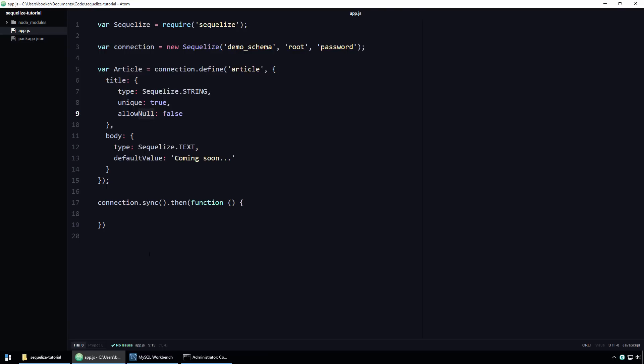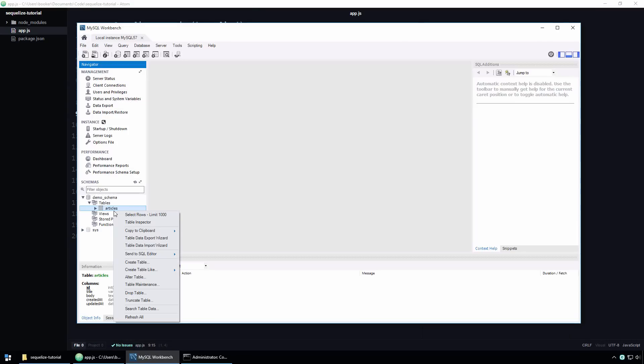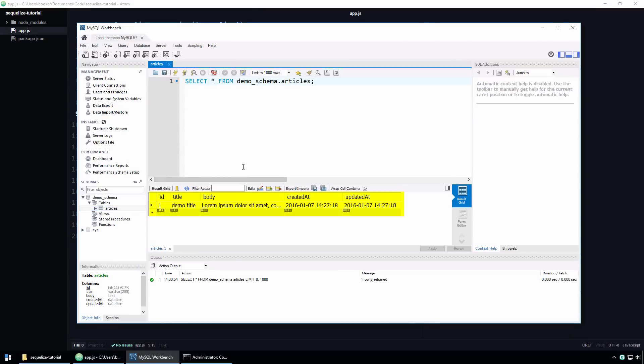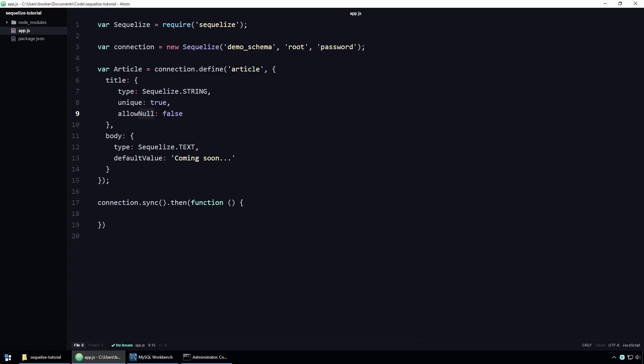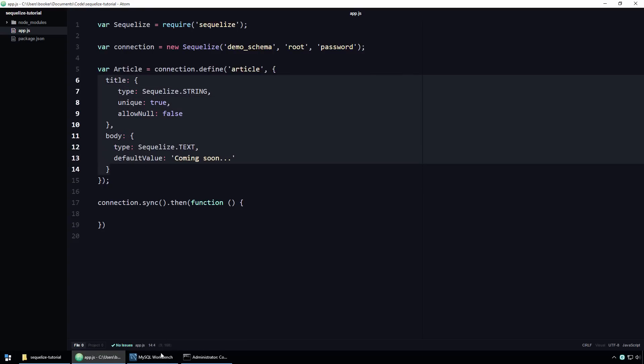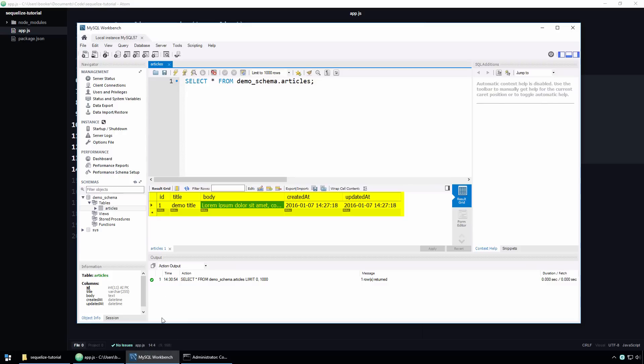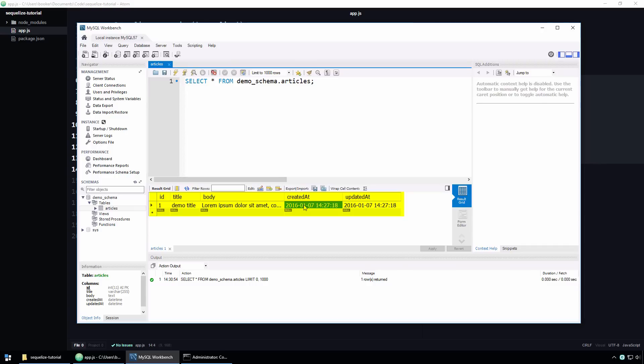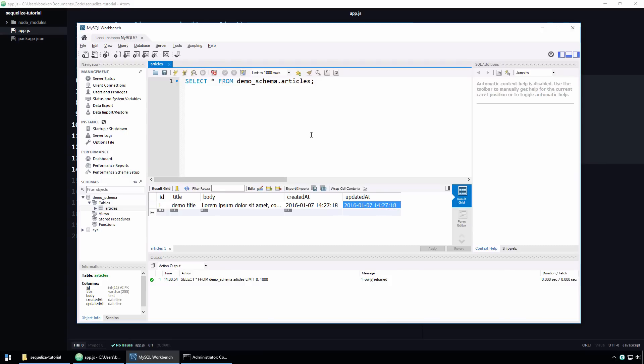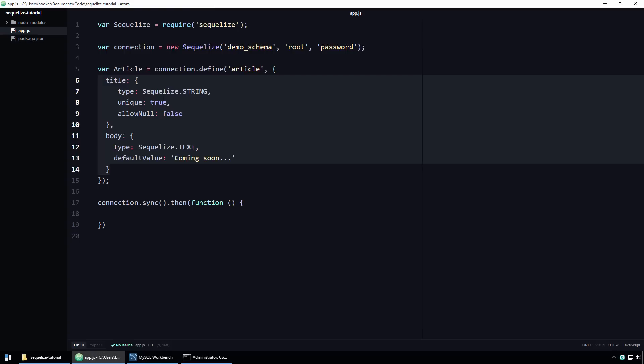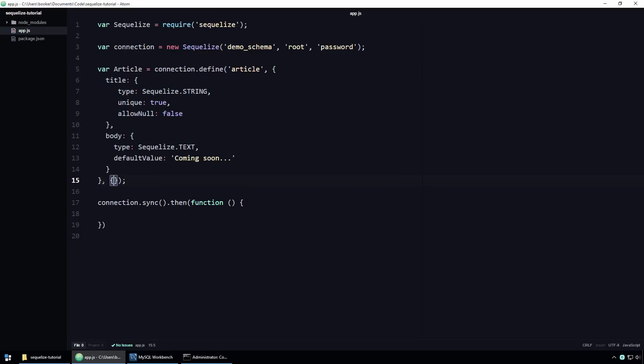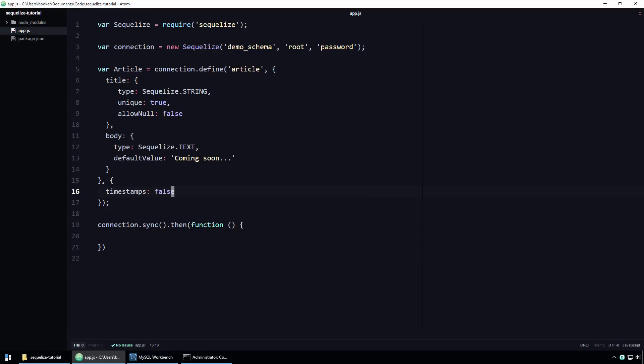Just in case you don't remember what I'm talking about, allow me to refresh your memory by going to Workbench and executing a simple query against the articles table. As you can see, in addition to the title and body fields, which result directly from our title and body properties, SQLite has also created an ID column for us, as well as a couple of timestamp columns, which signify when the record was created and when it was last updated.